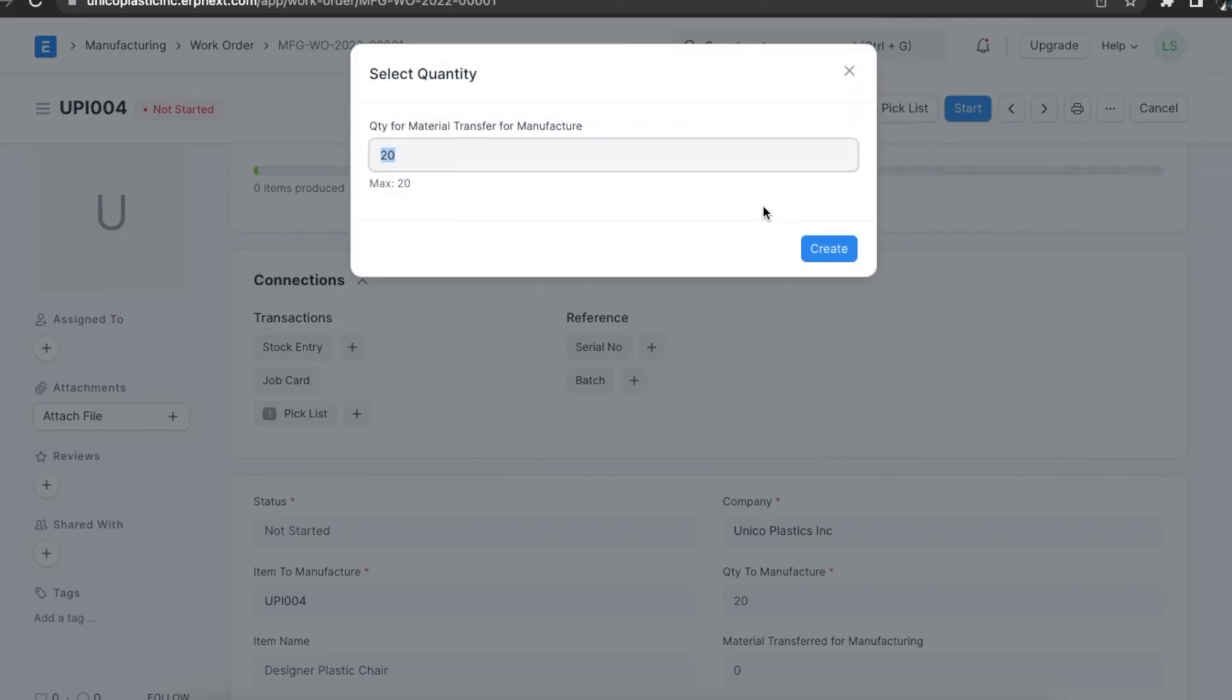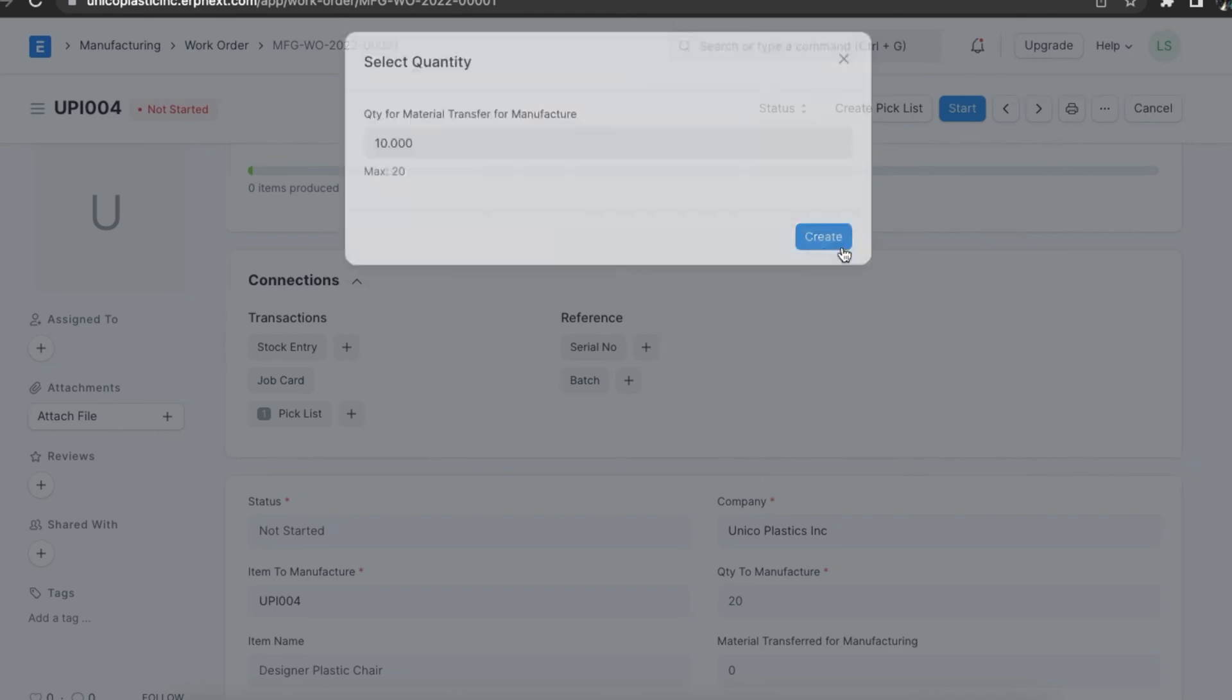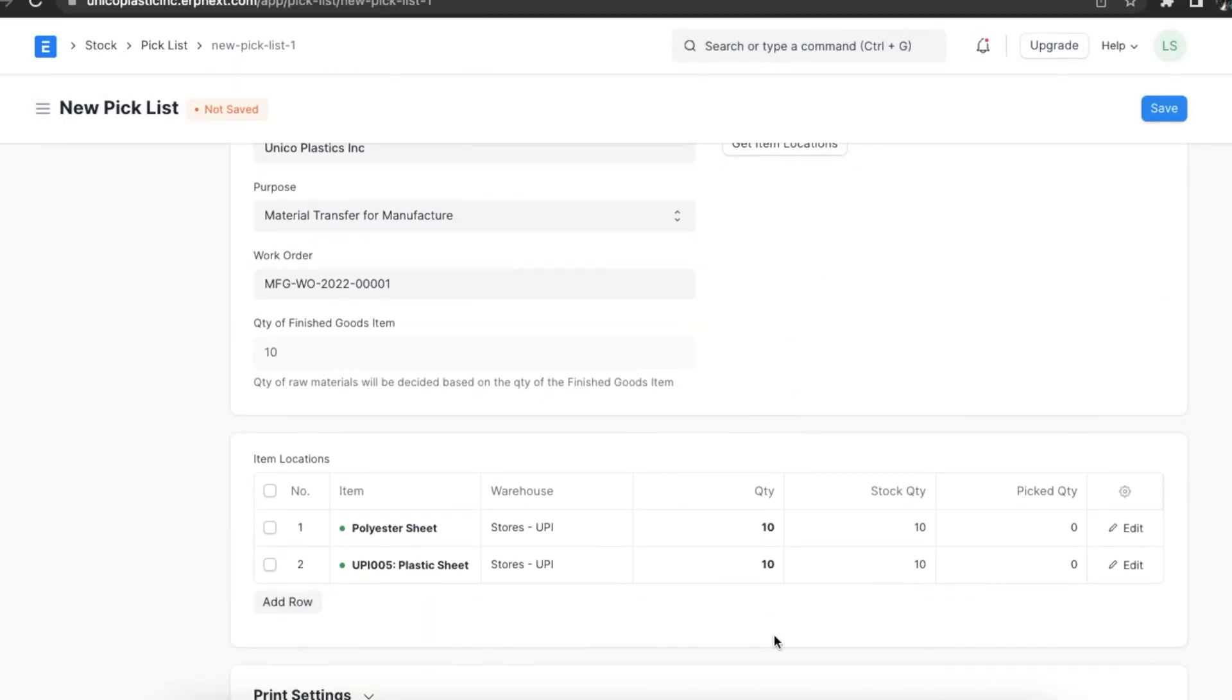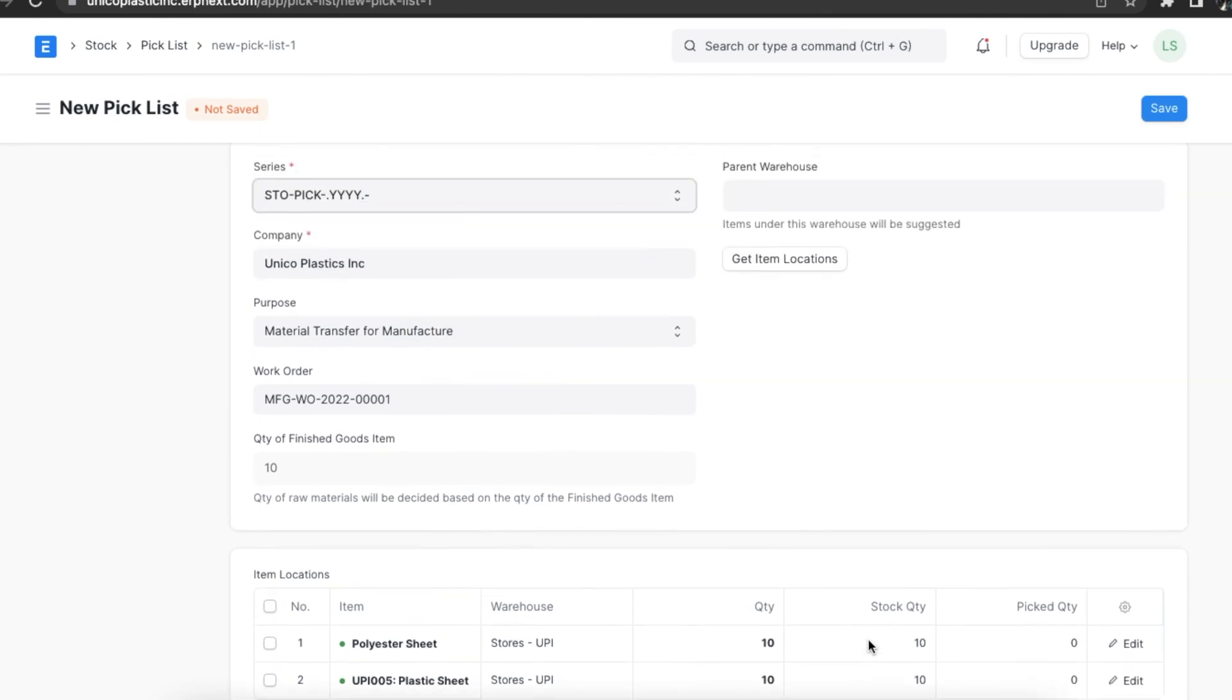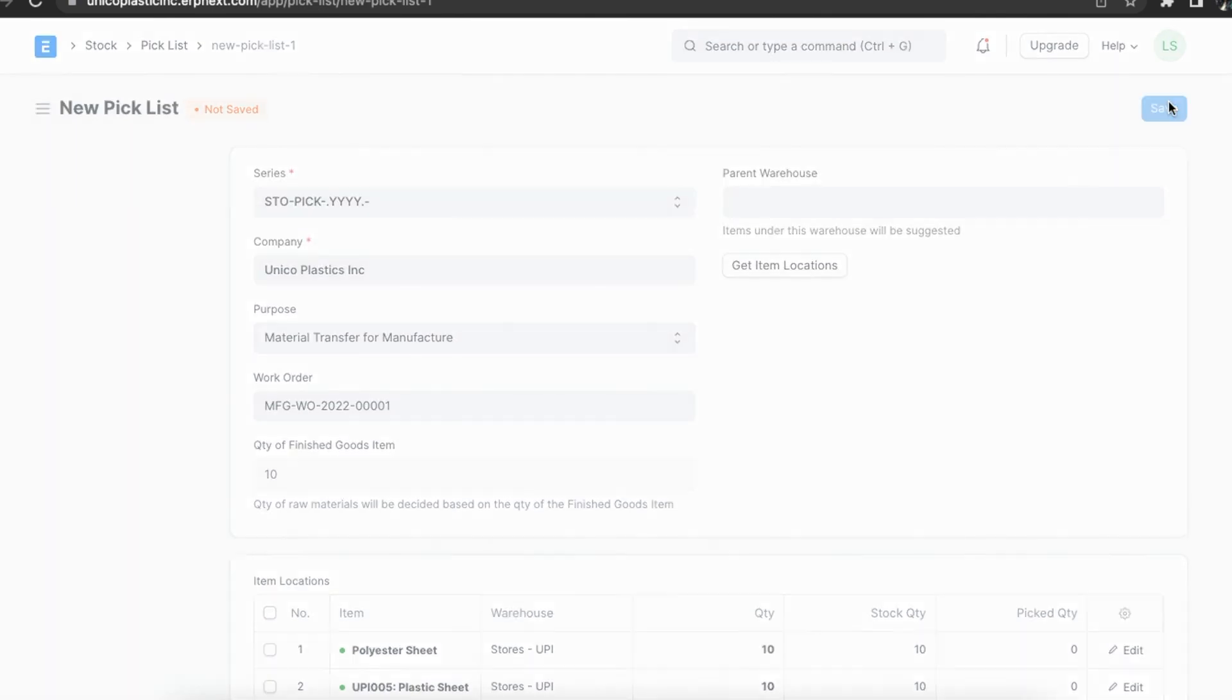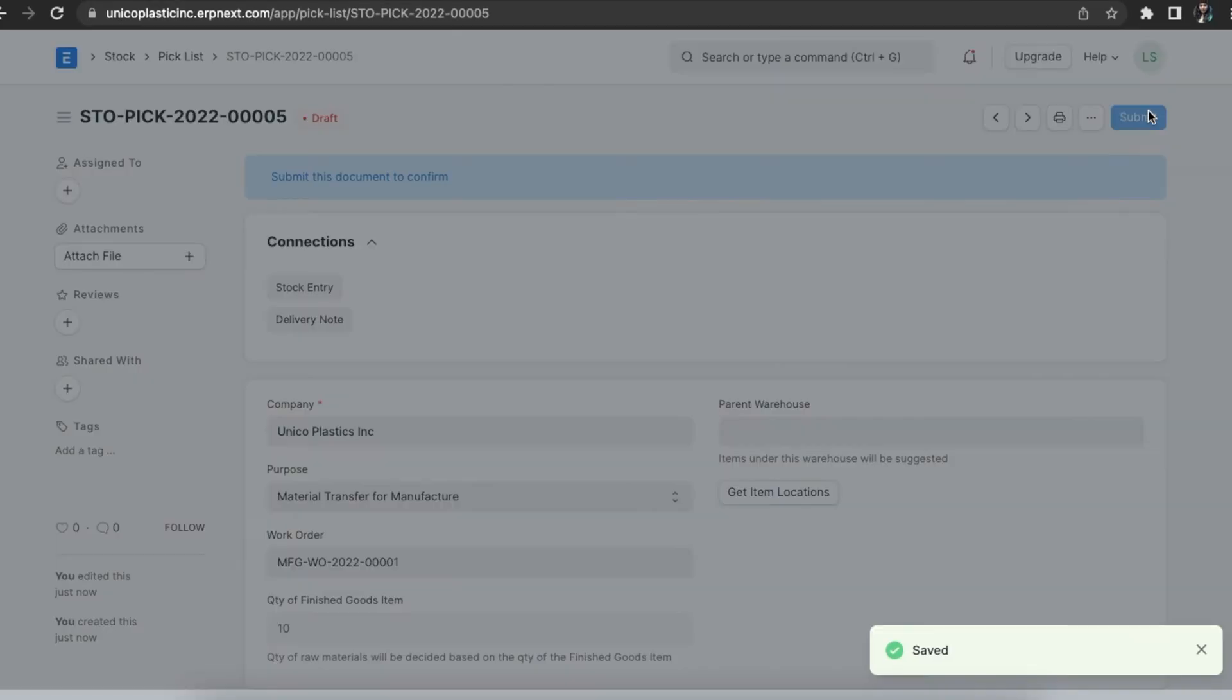Once the picklist opens, we can see that all the data required is fetched from the work order. We can see a dialog box asking for the quantity of finished goods. We need to add it here since it is necessary to calculate the amount of raw materials we require. Once we have added all the details and picked the stock, we can save and permanently submit this picklist.